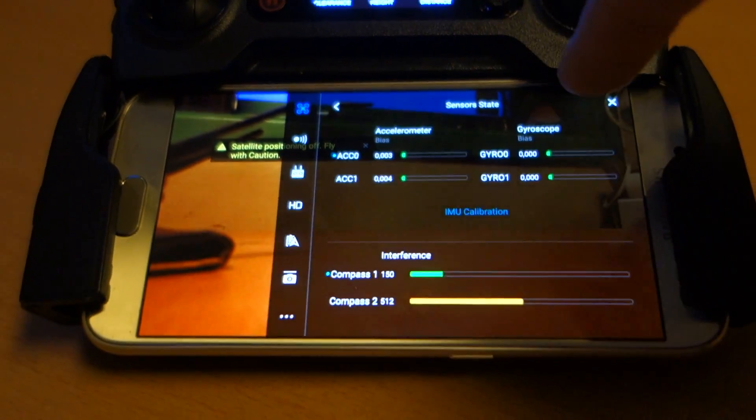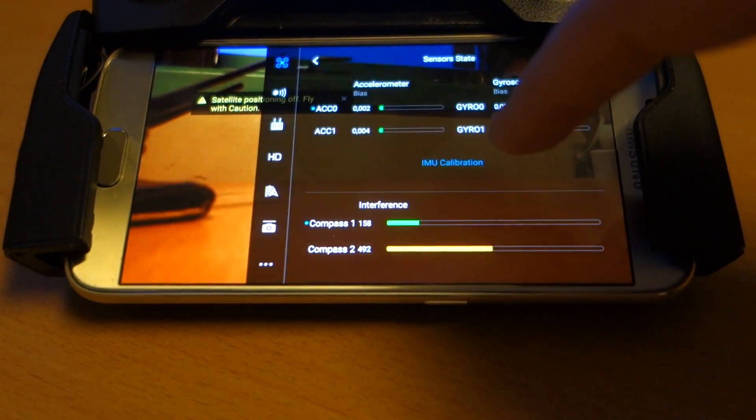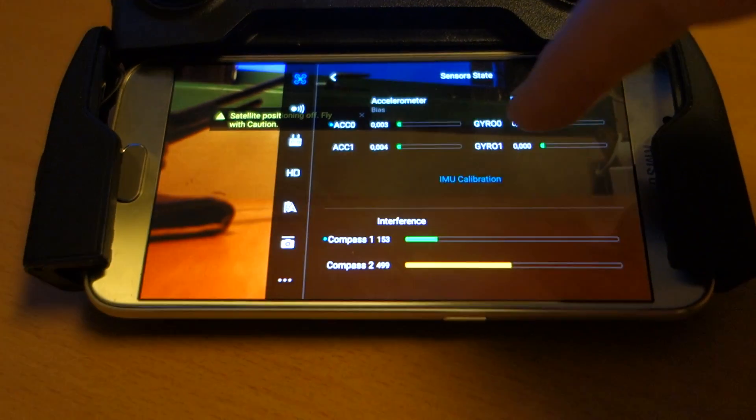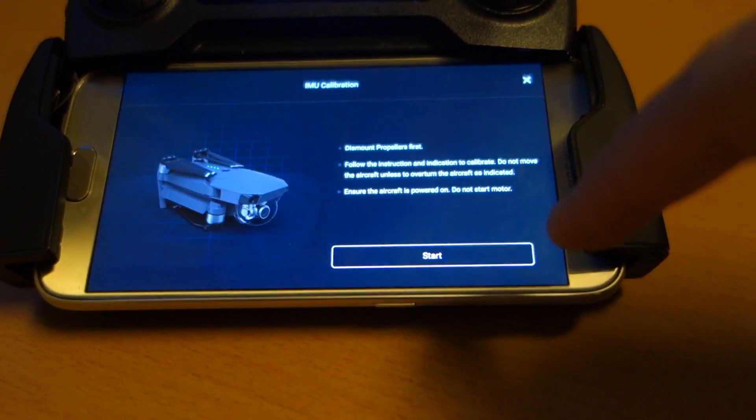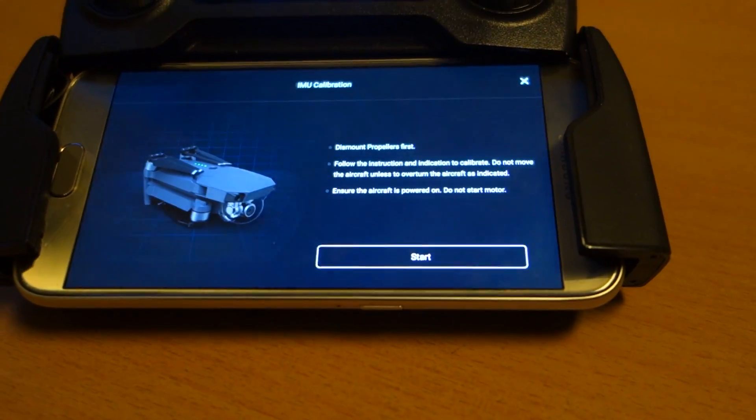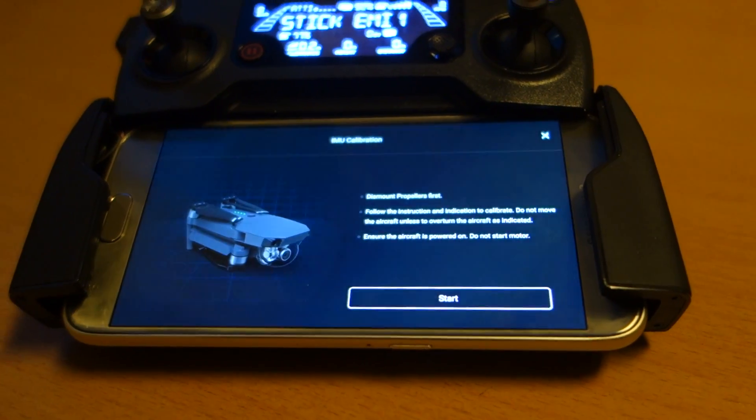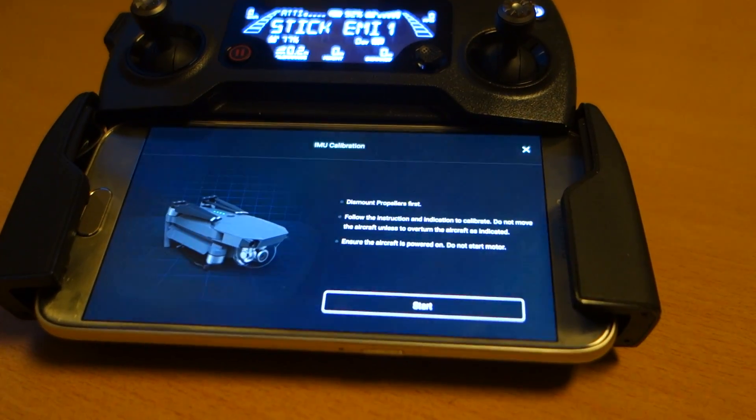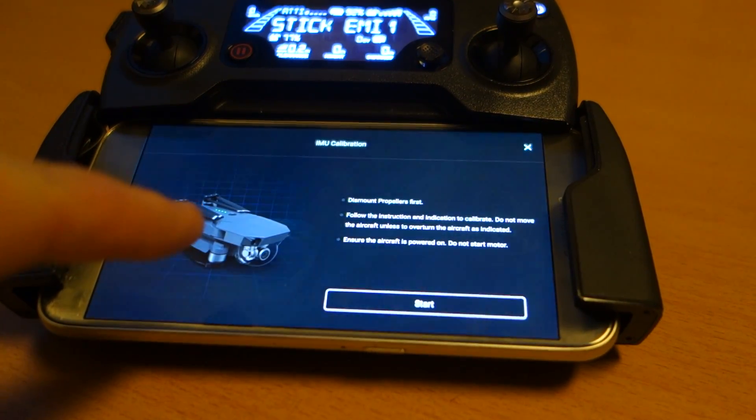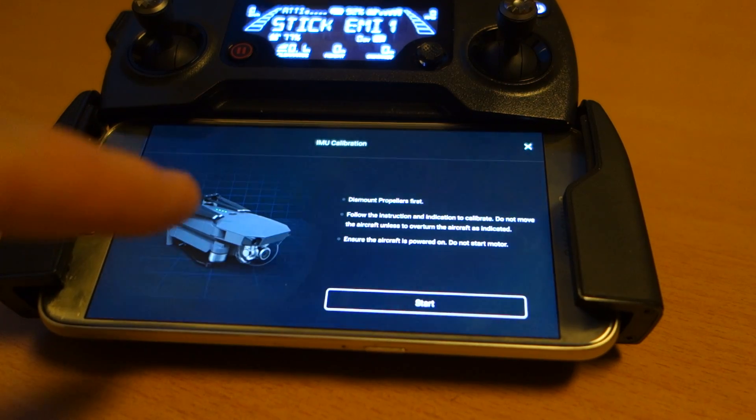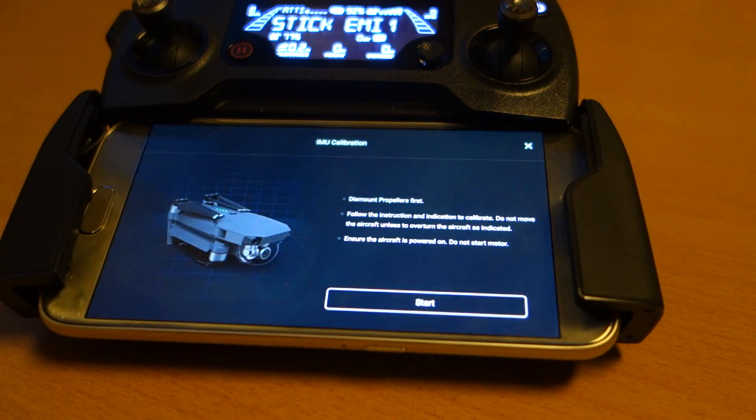There, and then you say IMU calibration there, and then it says start. You follow these steps, what this says, you follow this, when the whole drone lies, you do the same, step for step.